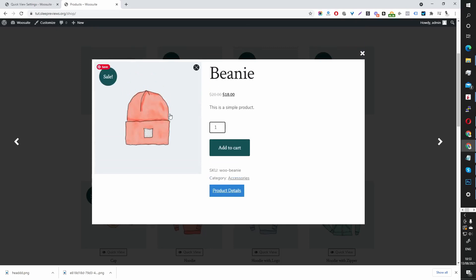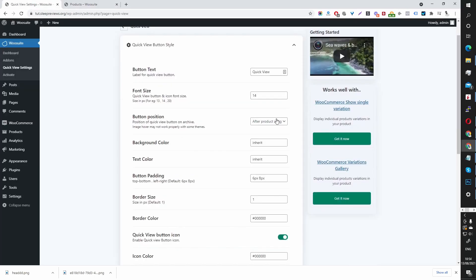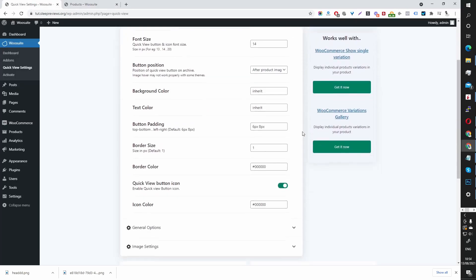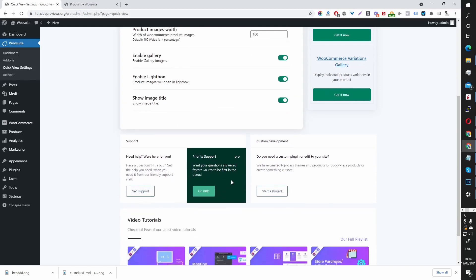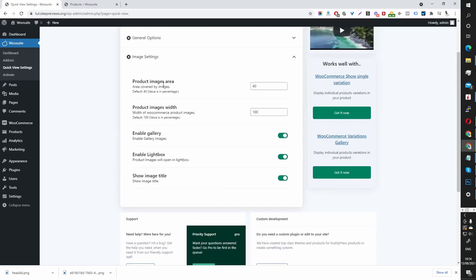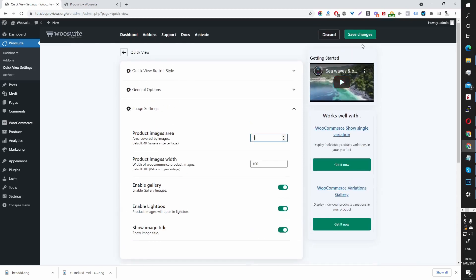Now I want to adjust the width of the image so it fits more nicely on this page. You can edit the width of the image by going to image settings here. Currently this is set to 40%, so let's try 50% and save these settings.